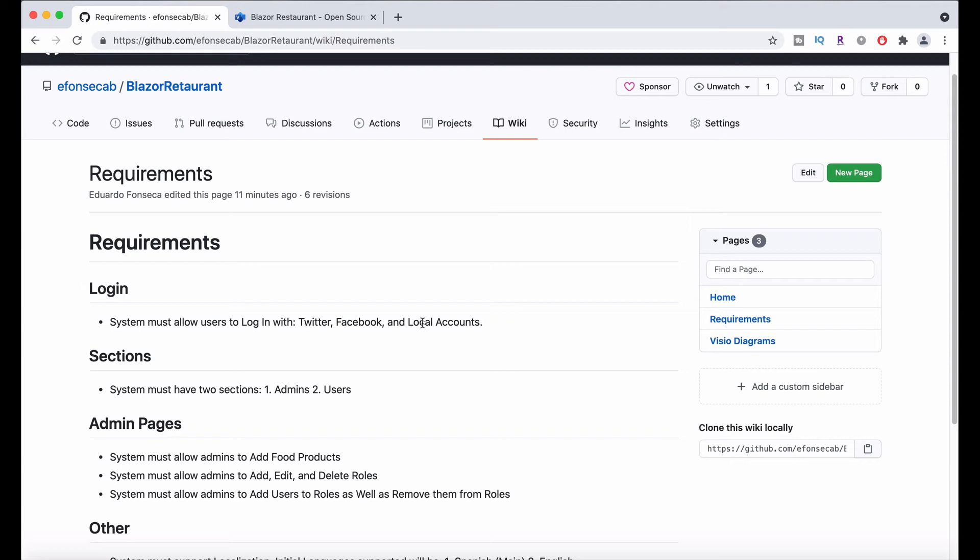You will be able to log in with those providers and that will be done using Azure Active Directory Business to Consumer, or Azure AD B2C.